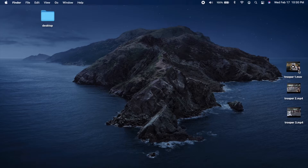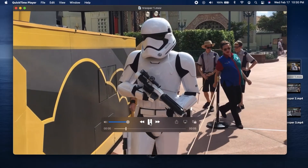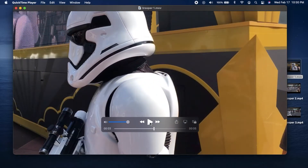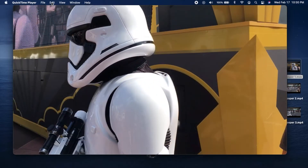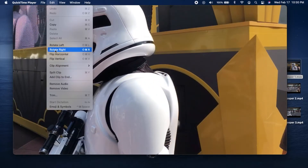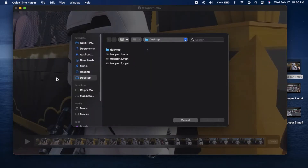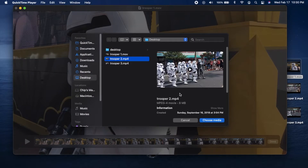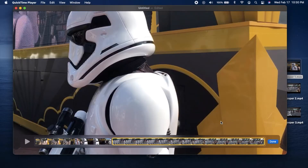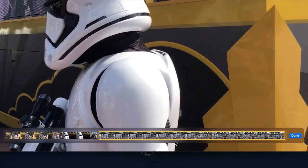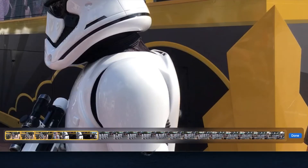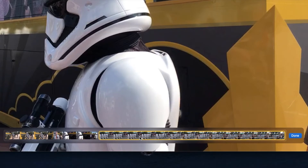Now here's how to merge videos. I have three short Disney clips, and I'll open Trooper 1, go to Edit, Add Clip to End. In this window, select the next video, Trooper 2, Choose, and it appears in the Editing pane. Here's 1 and 2.